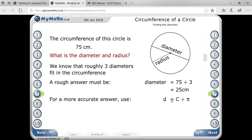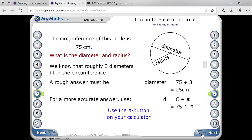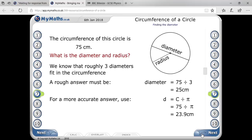To get the precise answer, apply the formula: diameter equals circumference divided by pi. You can use your calculator, plug in the value of pi, and you will get 23.9.